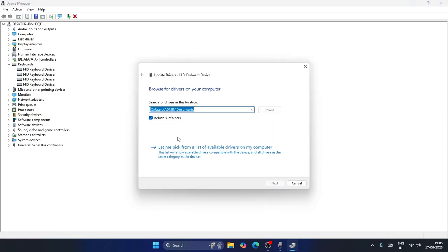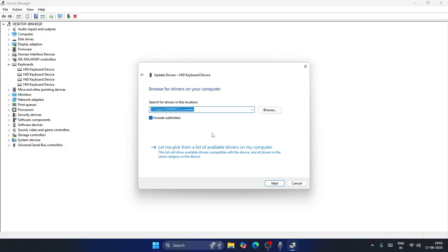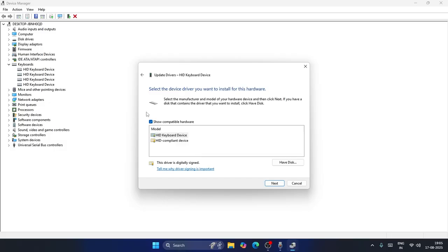This time you need to click on Browse my computer for drivers and select Let me pick from available devices. From here, first try with HID keyboard device and go for next, or you can go for HID compliant device. Try with both and see which one is going to fix the issue.